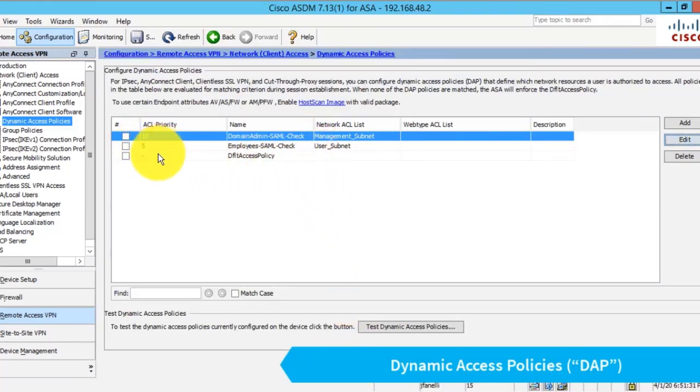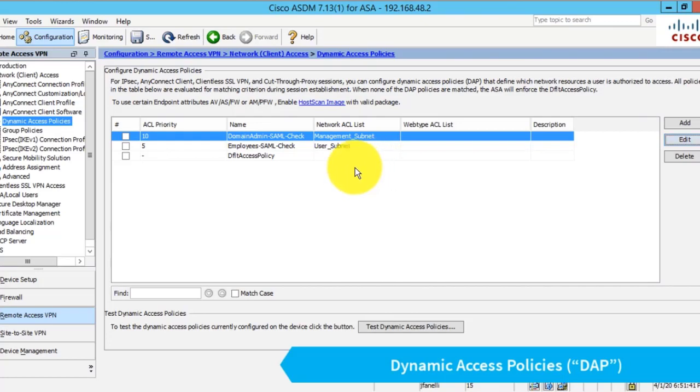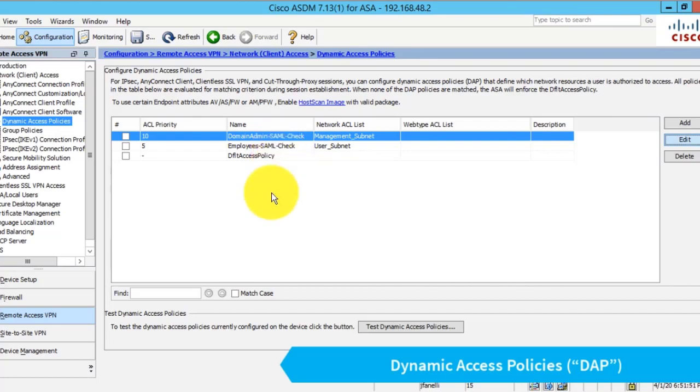The reason for the priority order is because you can have a deny in one of these rules. But if you don't, they'll stack on top of each other. So if a connection matches both of these rules, both ACLs will be added to that user's connection and they'll end up having access to both subnets.